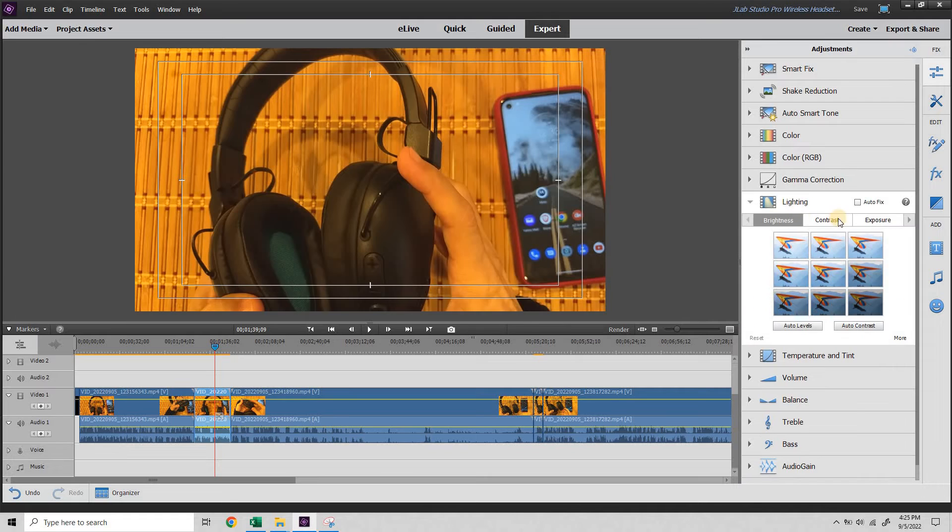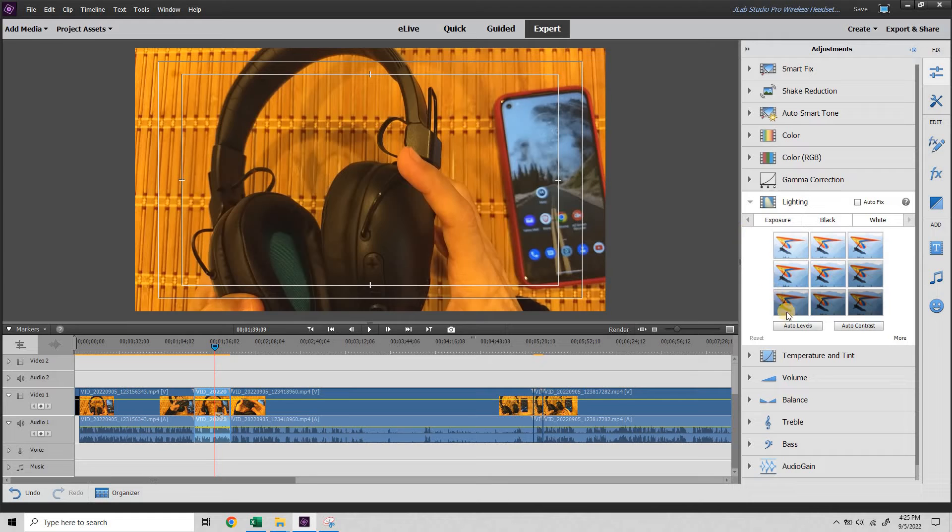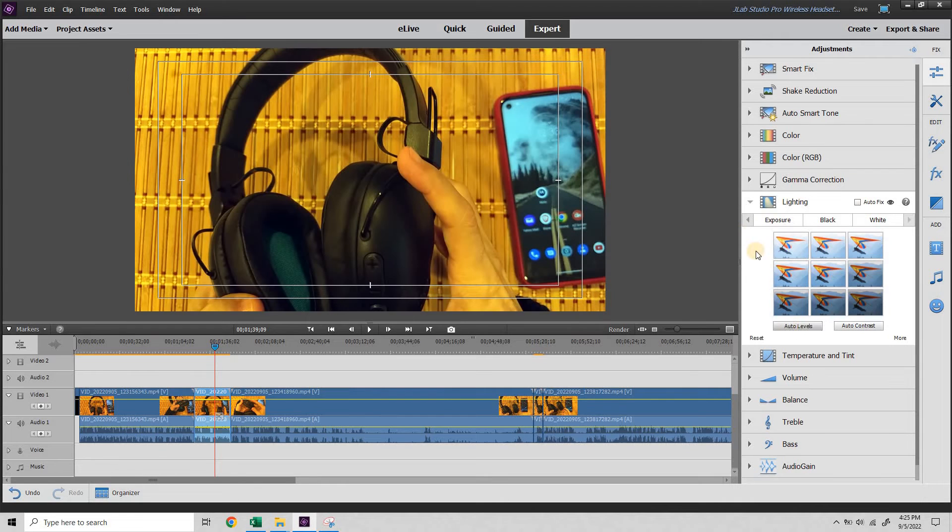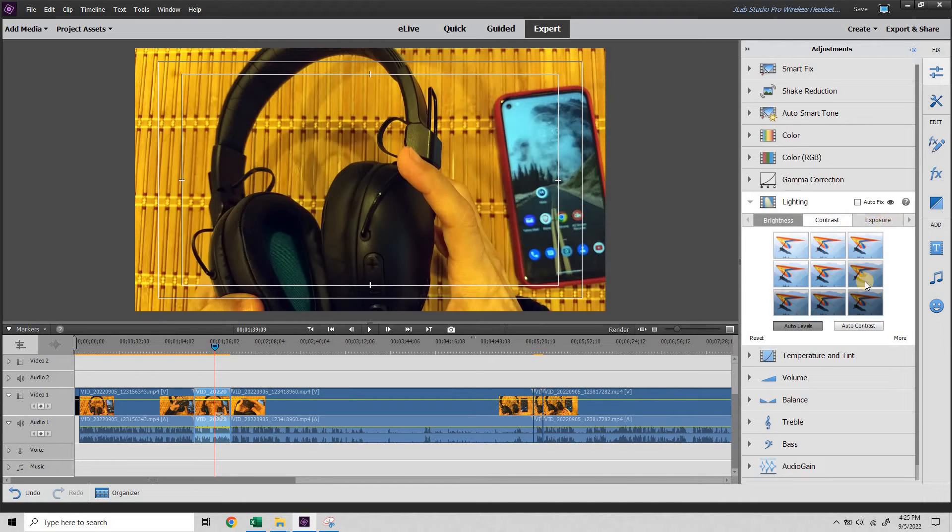Under lighting, there's brightness, contrast, exposure, black, white. If I hit auto levels, it auto corrects for all these options. Brightness, contrast, exposure, and so forth.